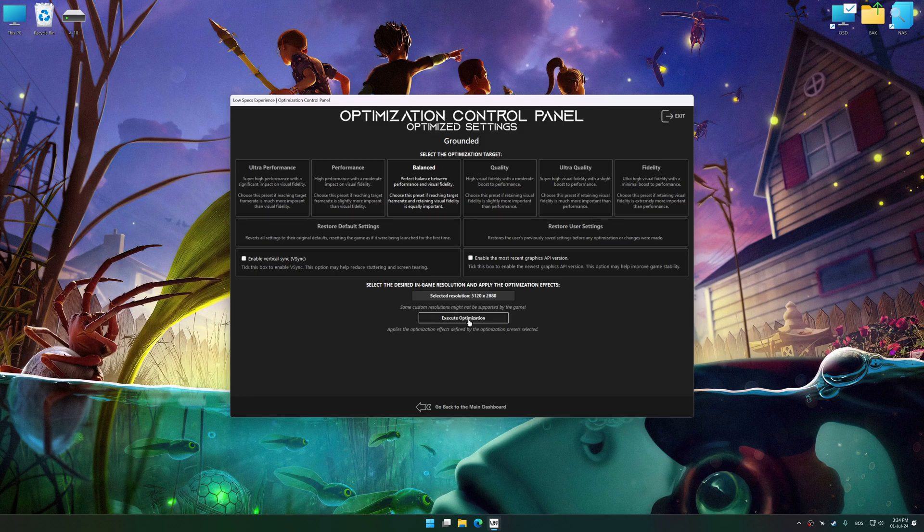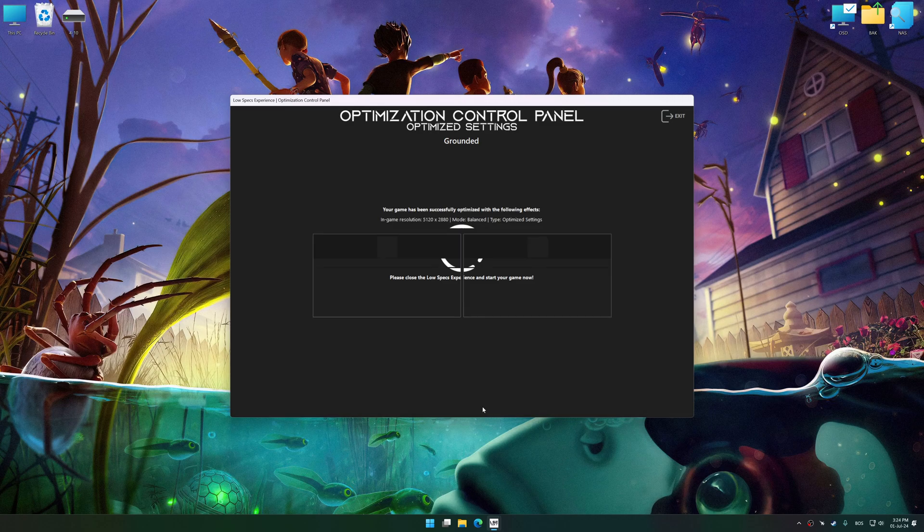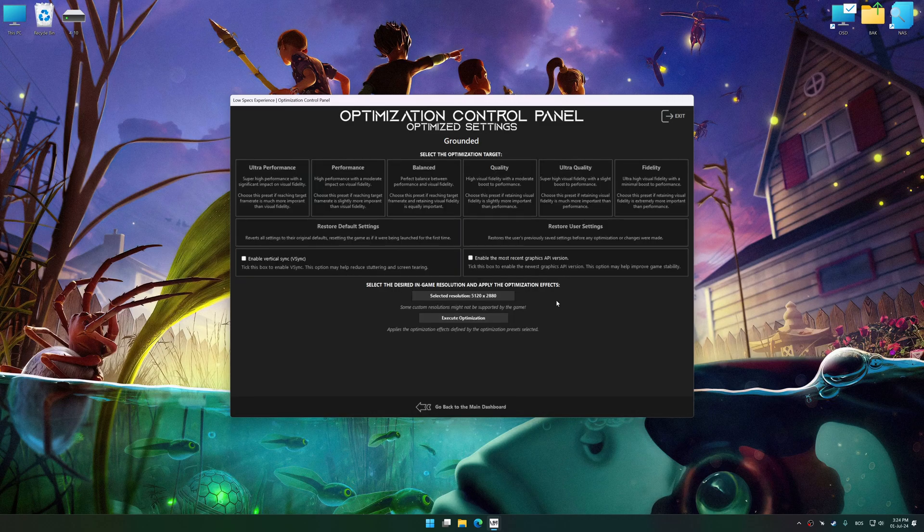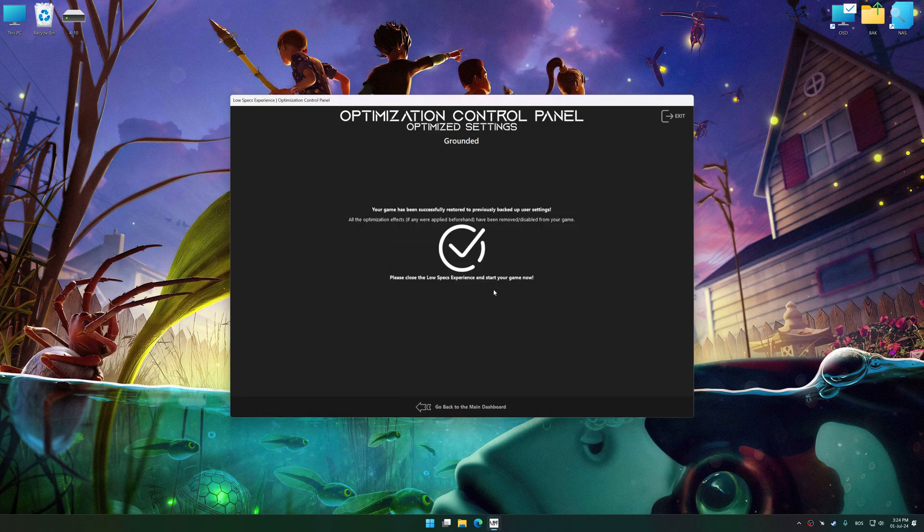And now, to apply the optimization, press the execute optimization button and then start your game. Also, if you are unsatisfied with what you see, you can easily remove the optimization effects.